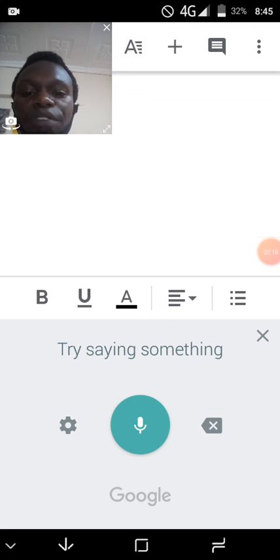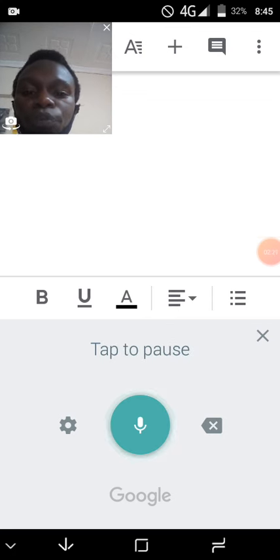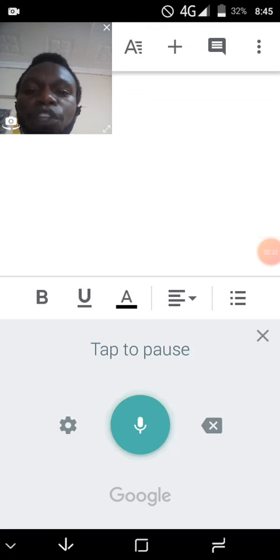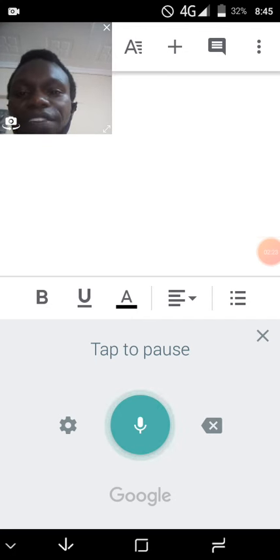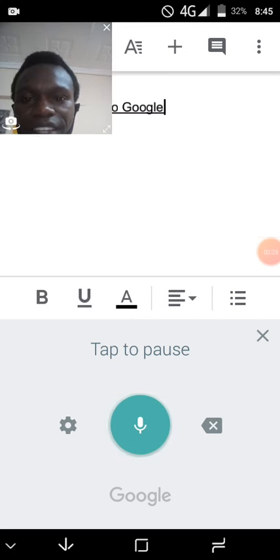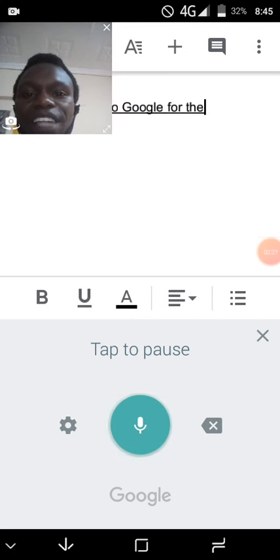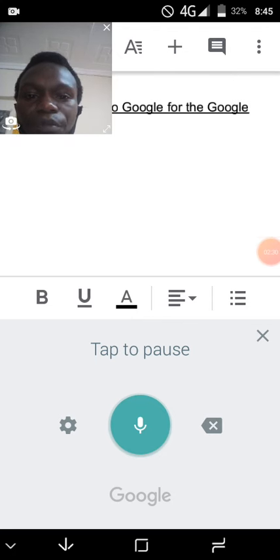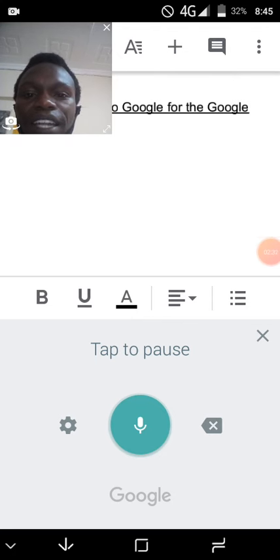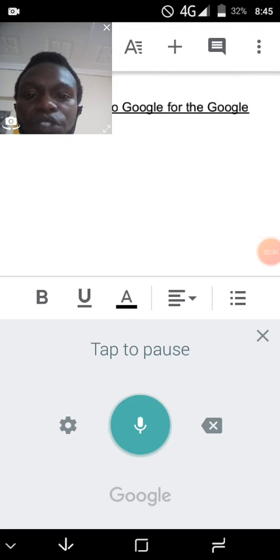You go to your Google Documents and your document is saved there. As you can see now, it's typing the information we are talking, and that's how it makes work simple.